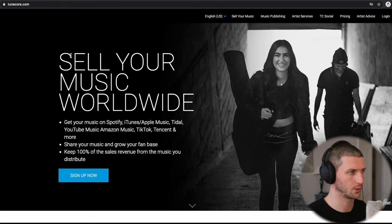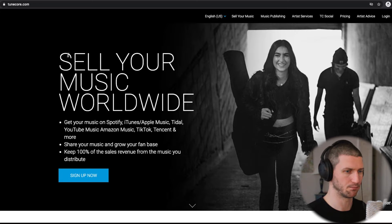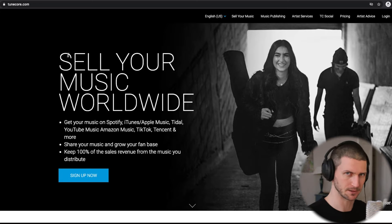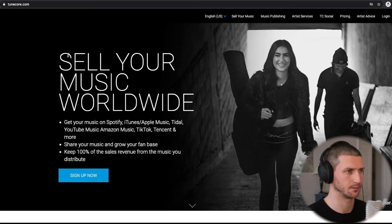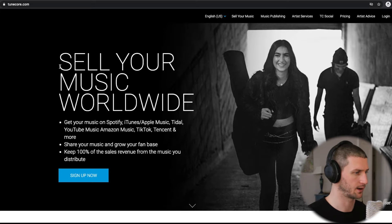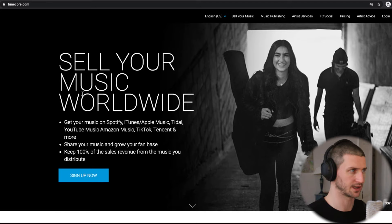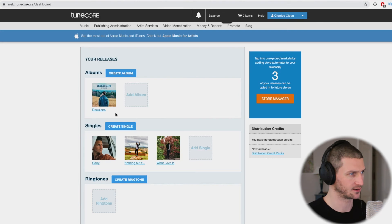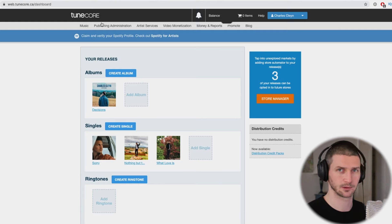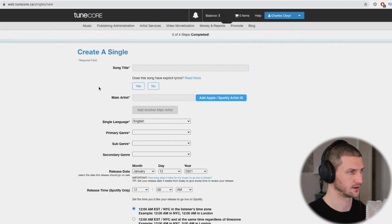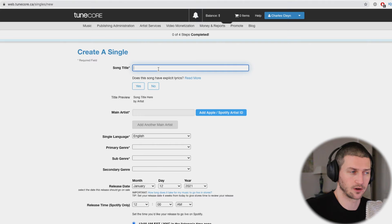Let's start with TuneCore first. TuneCore is probably the more full-featured music distributor in a good way — they offer a bit more than DistroKid, things like music publishing and admin publishing. We're going to focus on getting our music uploaded to Apple Music. So you would go to TuneCore.com, sign up with your email and password, and this is what the back end looks like — you can see my singles and albums that have been released. To upload, go to Music and add a new single. You have to have your song finished.